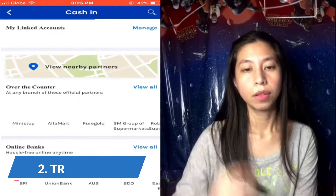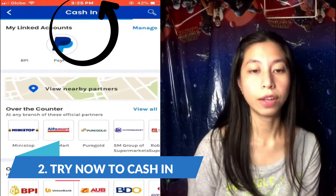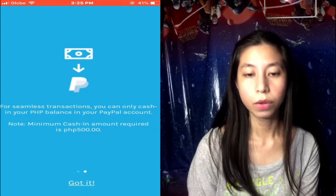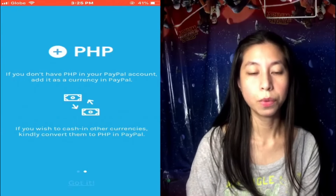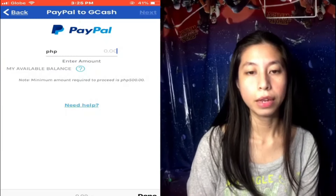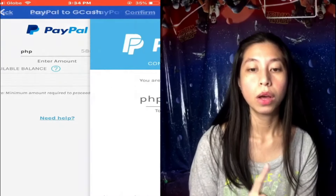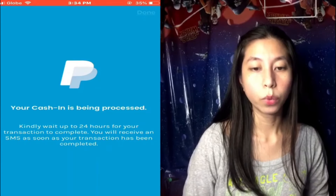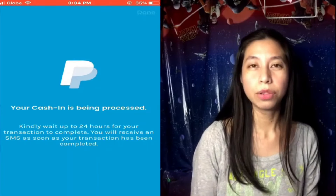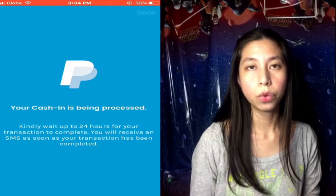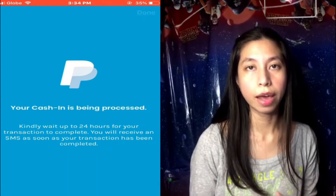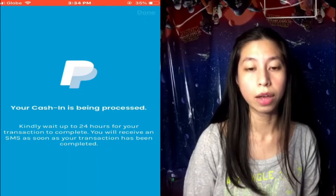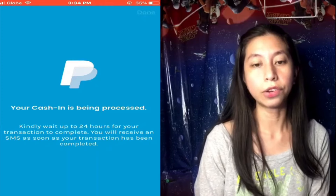We just need to go back to the page where we can cash in. Tap on PayPal, then skip this one and type in the amount that you want to transfer to your GCash account. It says to kindly wait up to 24 hours for your transaction to complete, but actually whenever I do a transfer from PayPal to GCash, it doesn't really take 24 hours — it will be transferred to your GCash account immediately.